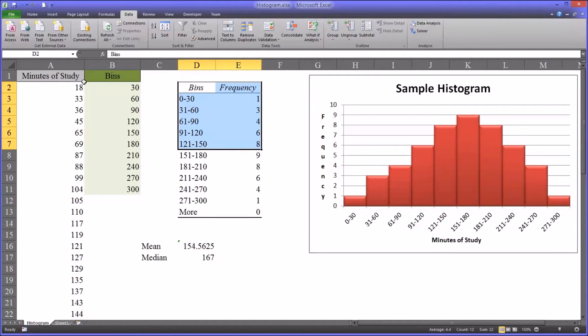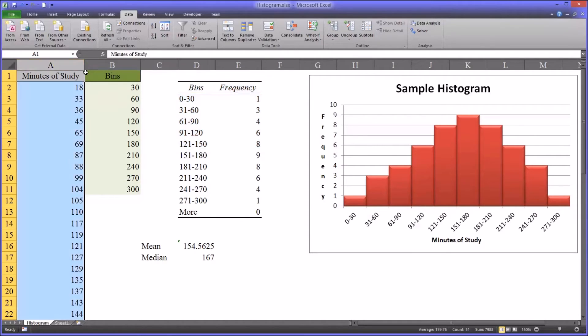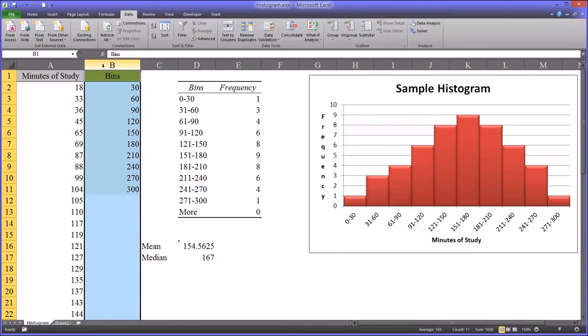So with this data, the data in column A and the data in column B, we have everything we need to run a histogram.